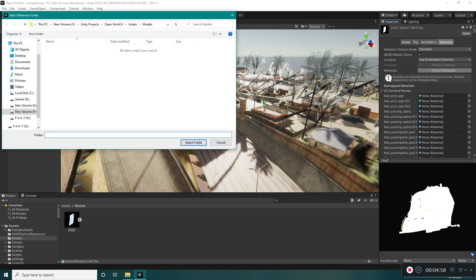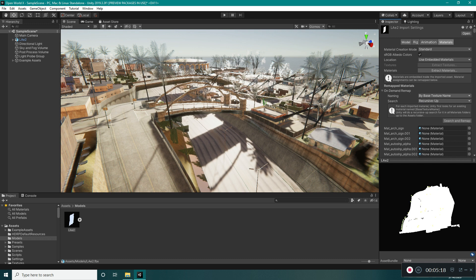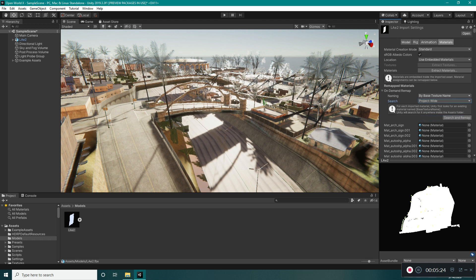However, I won't do this because it will create materials based on the model's name, not based on the texture's name, so this won't be good. What we need to do — and it's better to do — is go to On Demand Remap, select 'By Base Texture Name', and select Project File, then select 'Search and Remap'. But we won't do this right now because we won't have the materials yet, so just revert this.